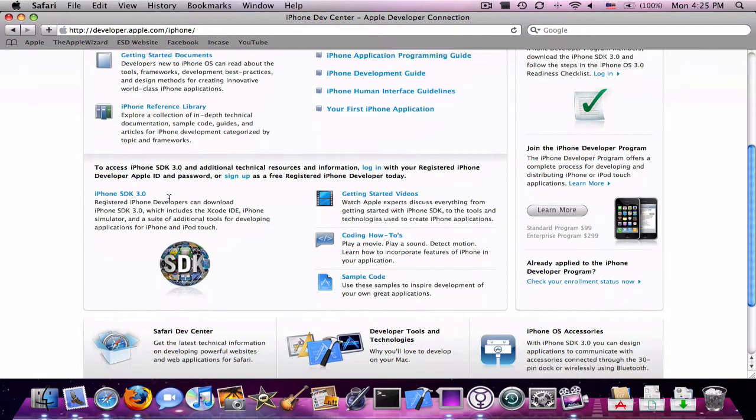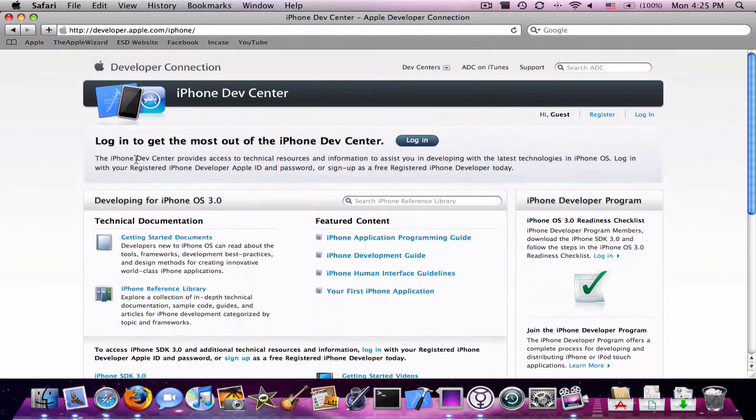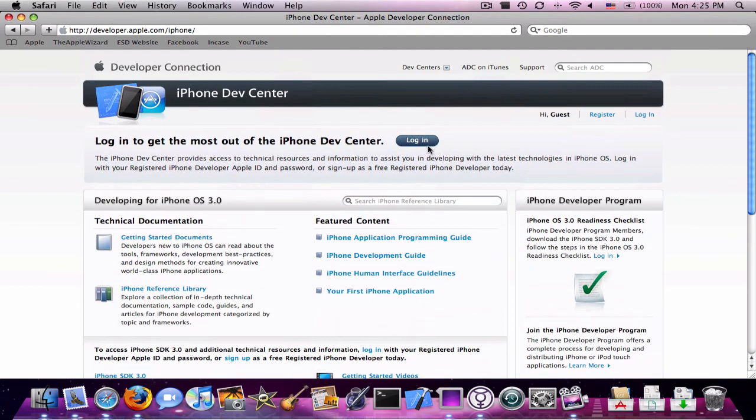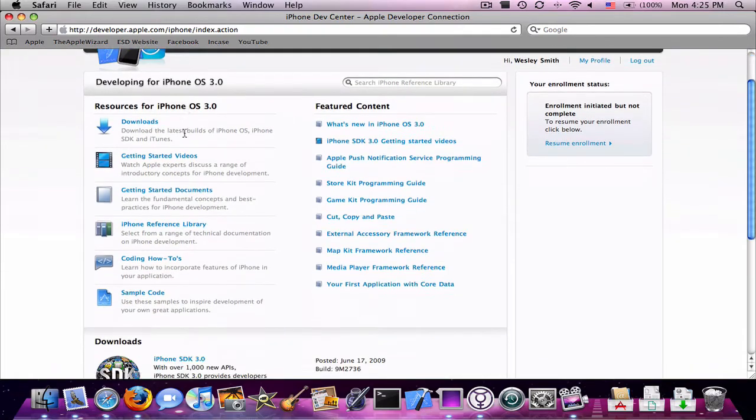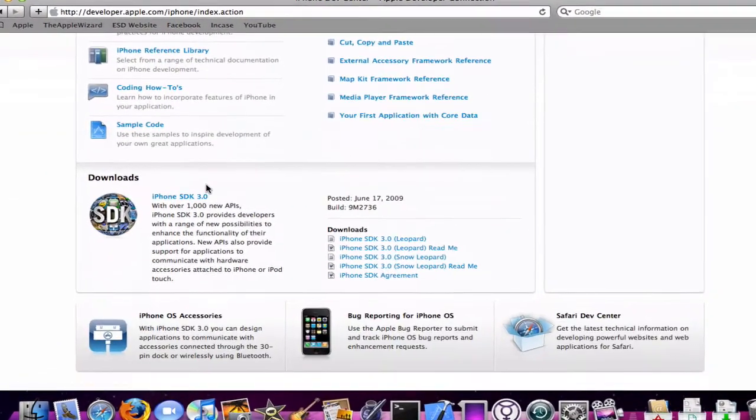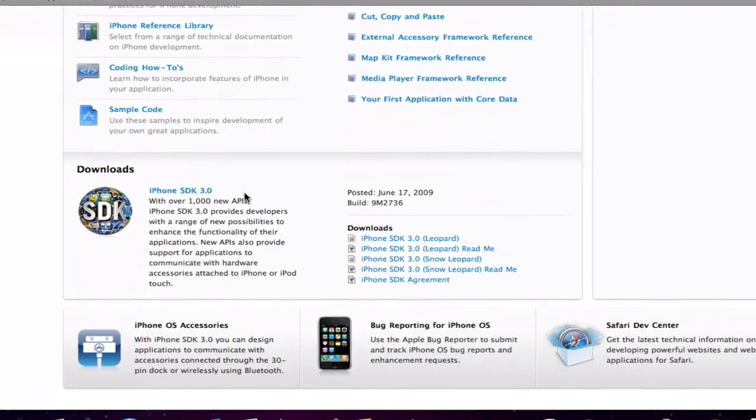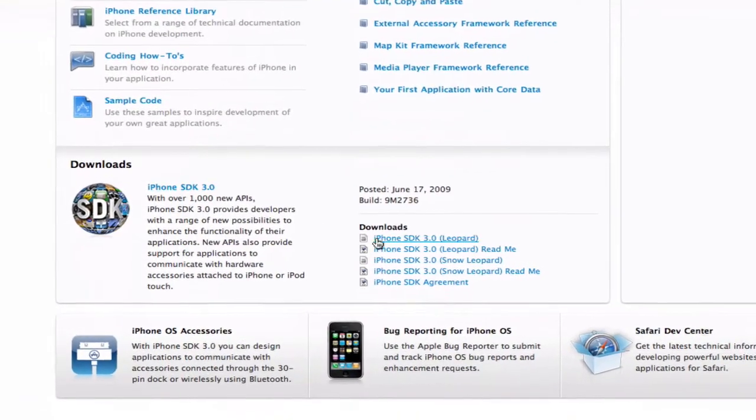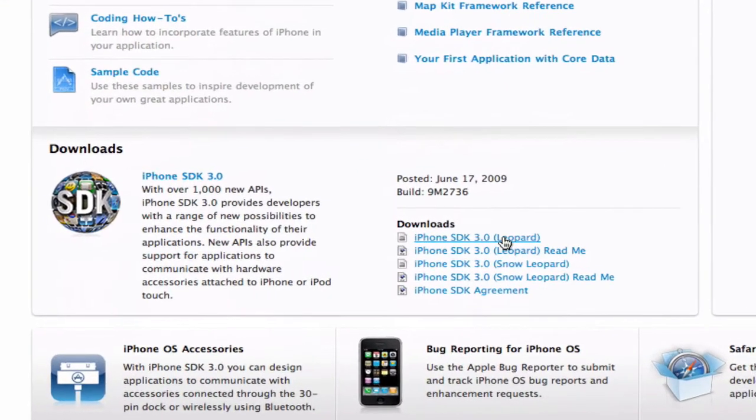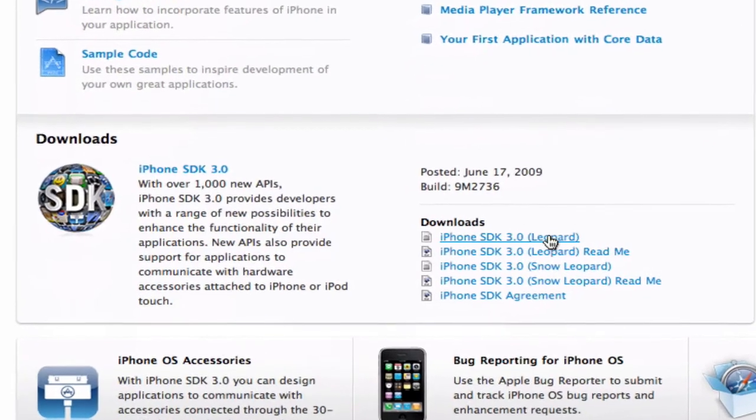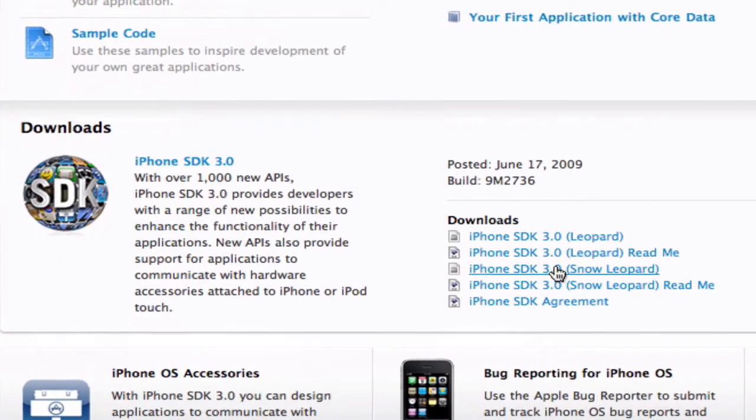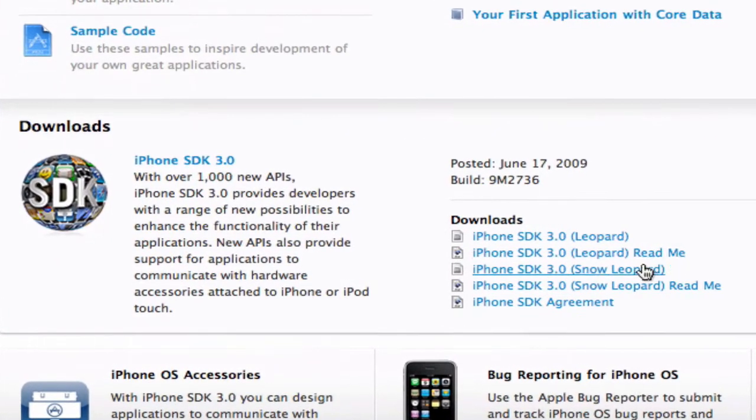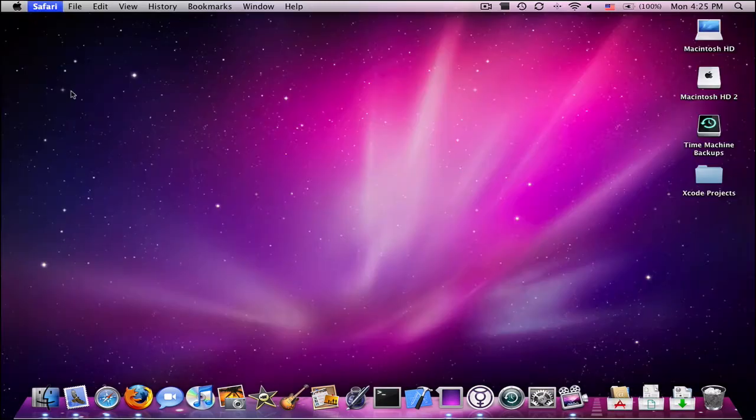Let me log in here. I'm going to hide that from you guys so you can't see my email or password. Now it's loading. If you scroll down, you'll see downloads. You'll see iPhone SDK 3.0. You're going to get the iPhone SDK 3.0 Leopard Download.